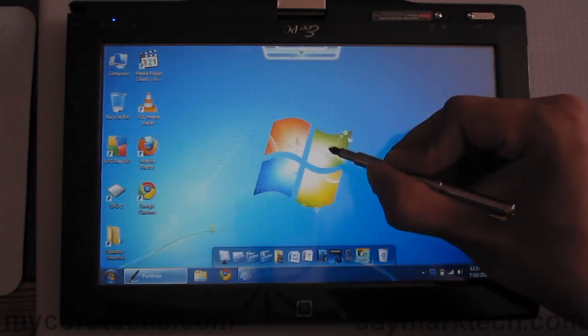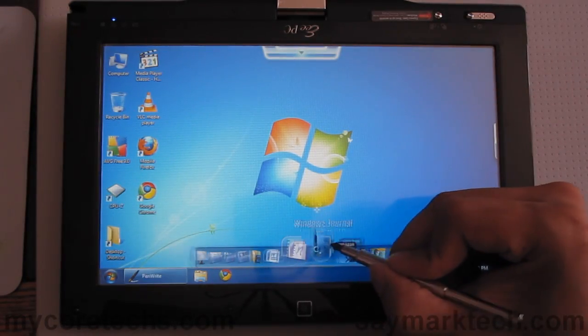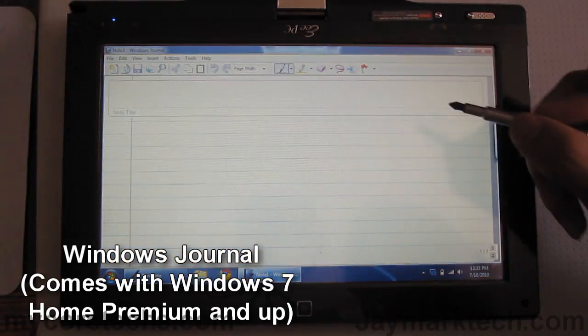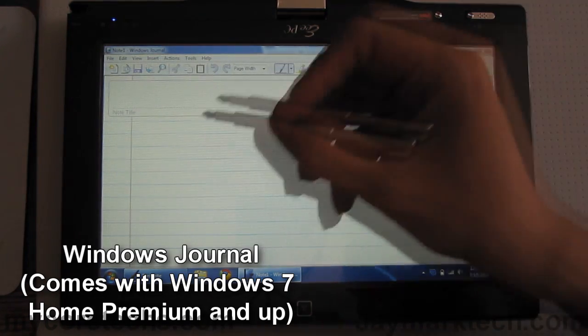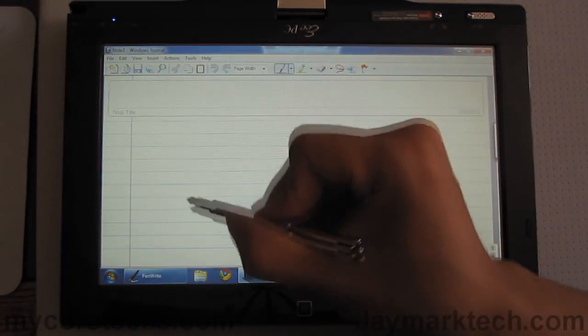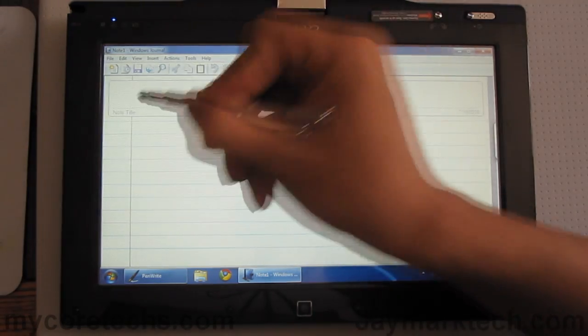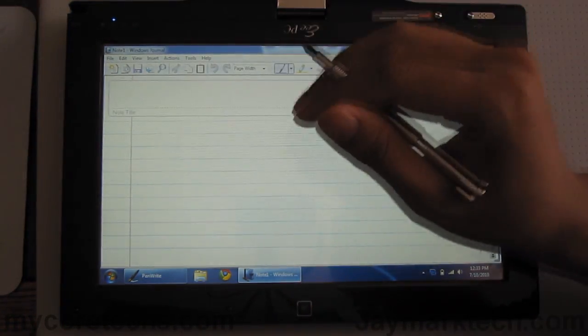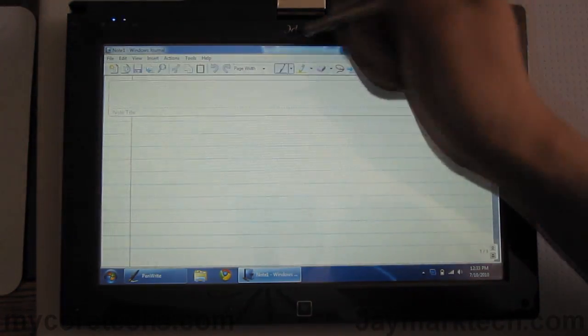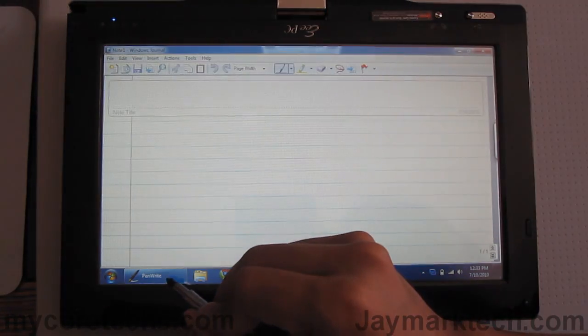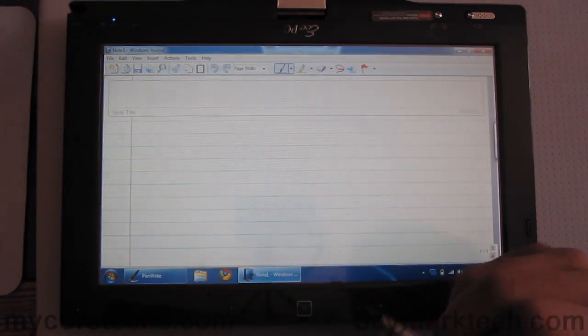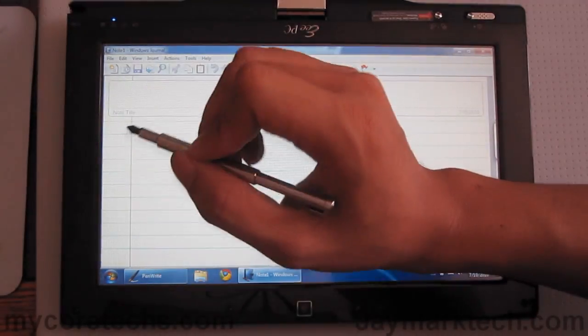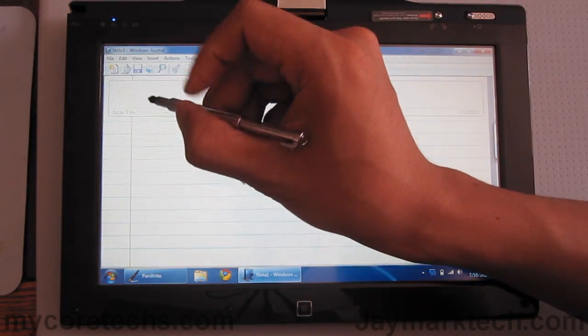Next we're going to try Windows Journal. My handwriting isn't that great but this netbook has the ability to detect your palm when it's in pen mode. So, you can place your palm on the screen while writing.